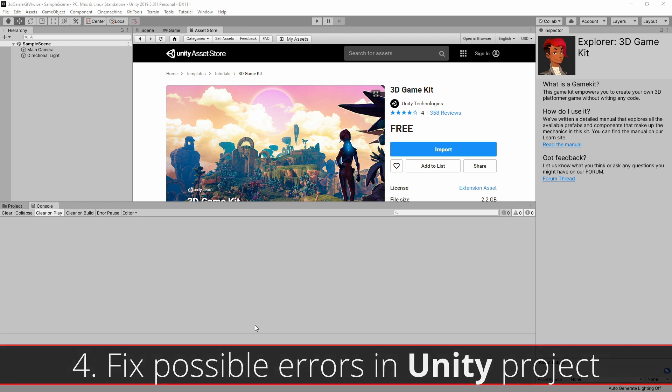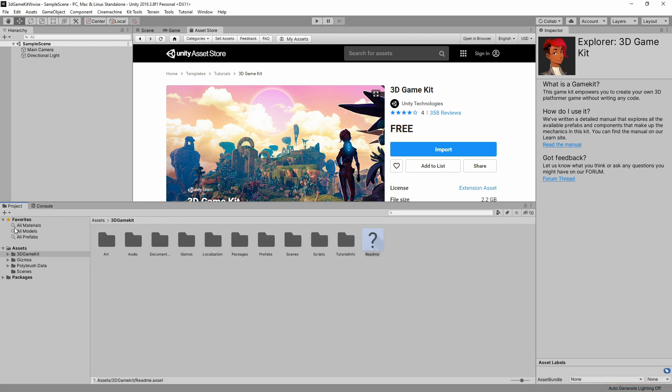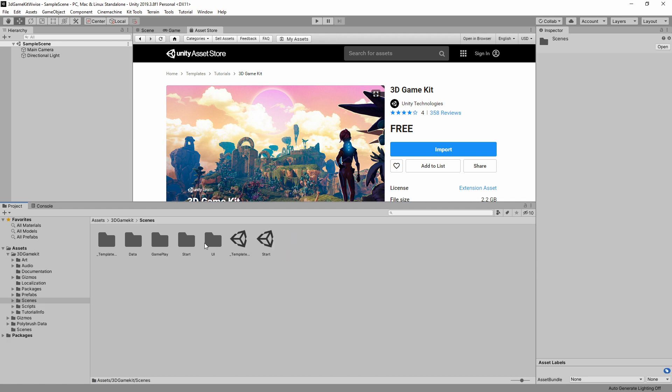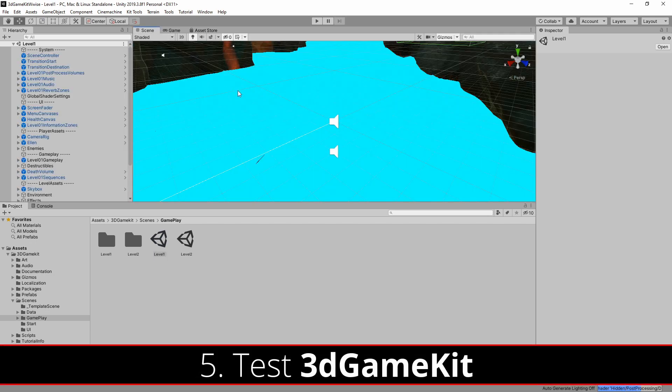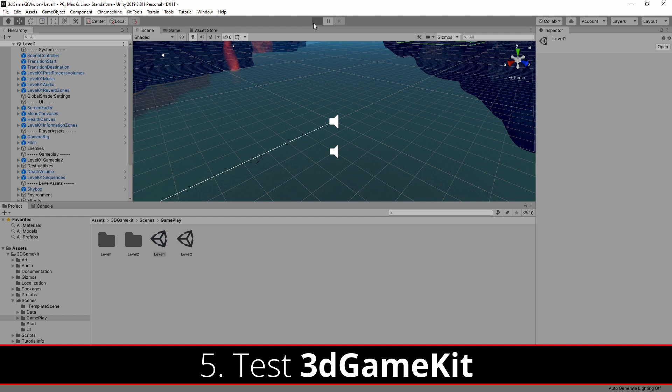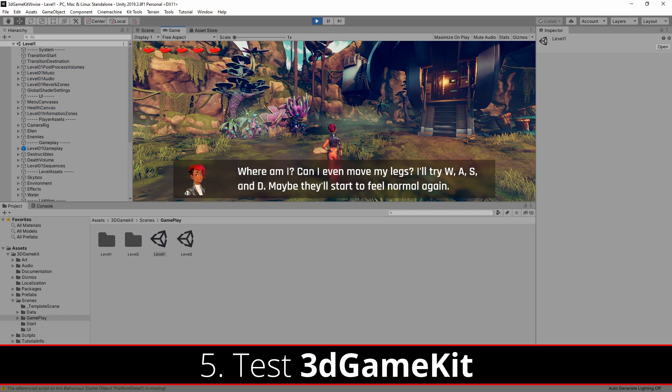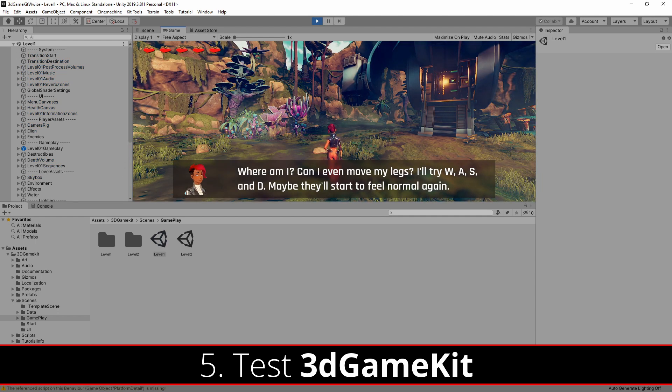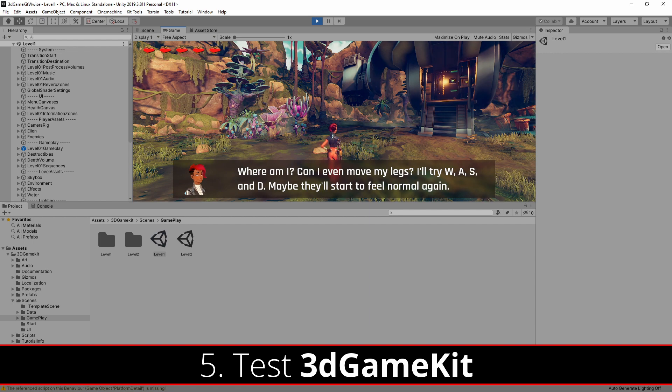We can now check out our first level from the 3D Game Kit. You can find it by navigating to Assets, 3D Game Kit, Scenes, Gameplay, and double-click on the Level 1 Scene. Once this is opened, you can test it out by pressing the Play button at the top of the Unity Game Engine. At this point, you should be able to test and play out the game, so take some time to test out how everything works.